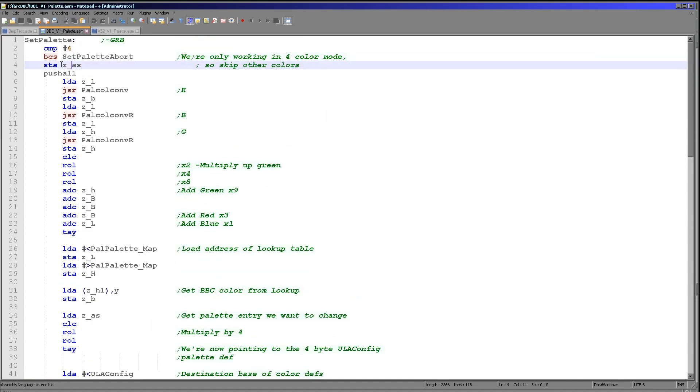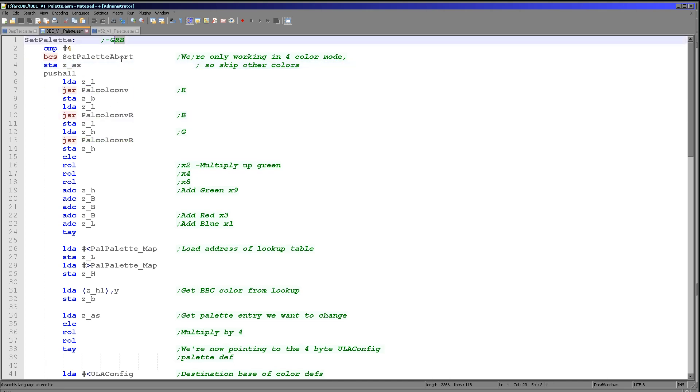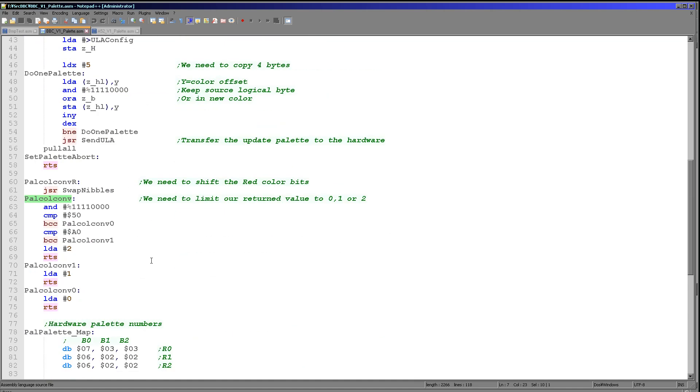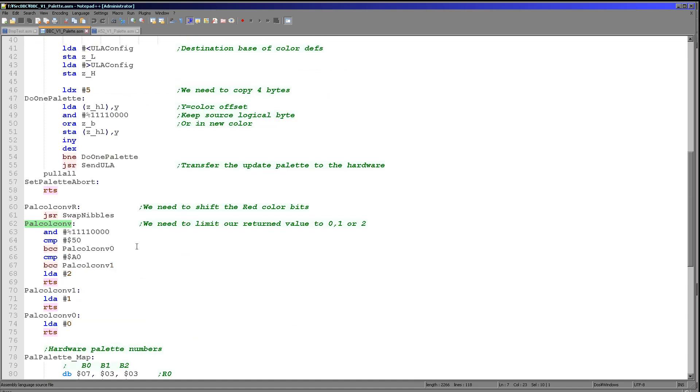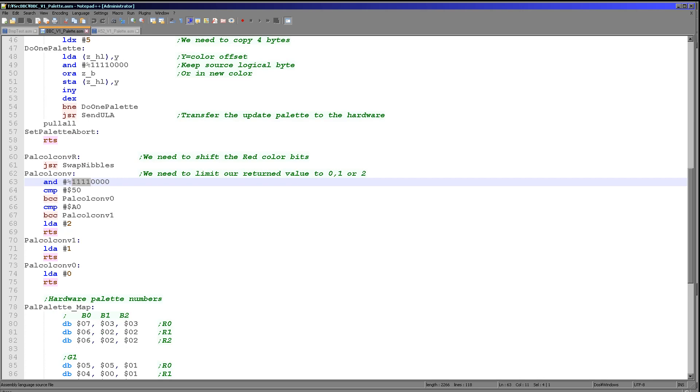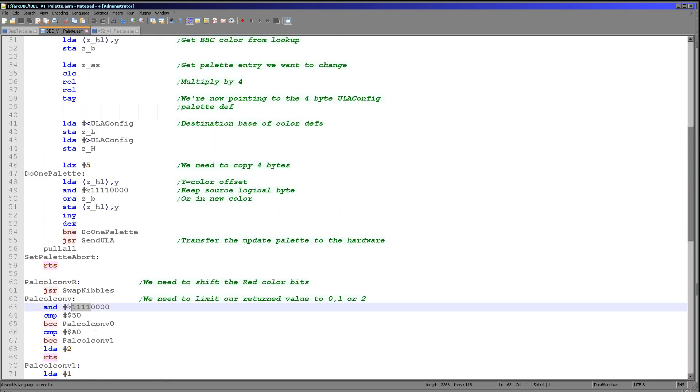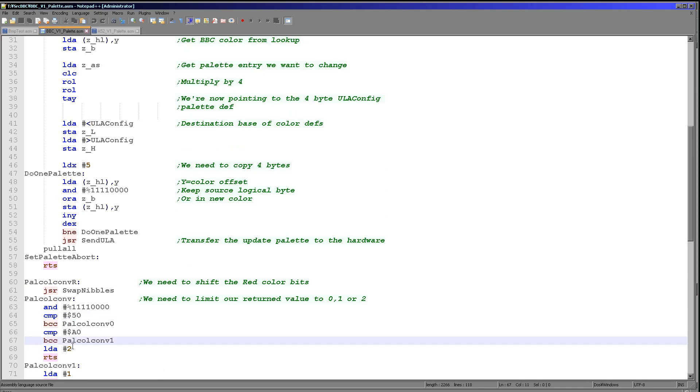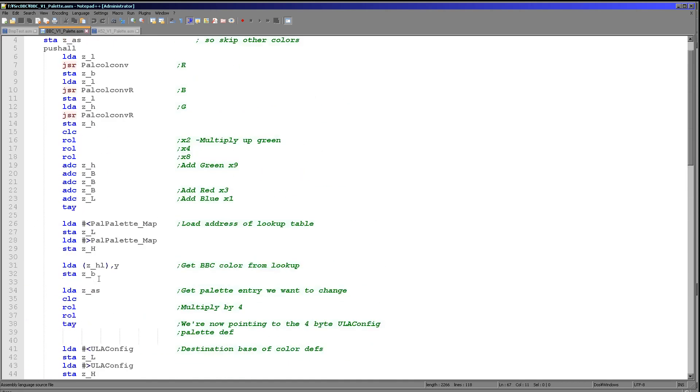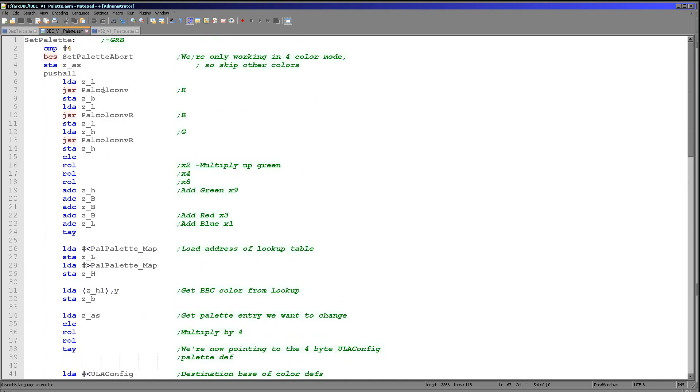Now we're going to back up the palette number because we want to first work out what color we're going to select. We've got these two palette conversion routines. Our L value has got red and blue in it. Our H value has got the green in it. So we're going to load in L and we're going to run this palette convert routine. What this is going to do is take the top nibble and convert it to zero one or two. The reason for that is we only have three entries in each direction here.